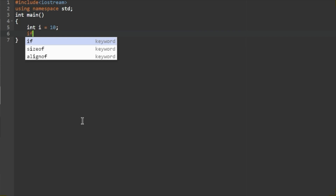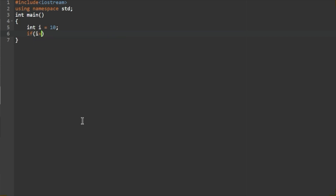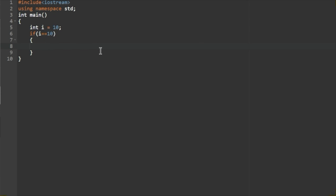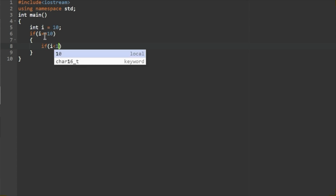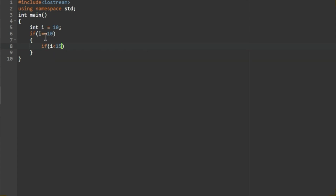In the main function, we declare a variable i and initialize its value to 10. This is the if statement: if i is equal to 10, the condition is true. Inside that, we use a nested if — if i is less than 15.